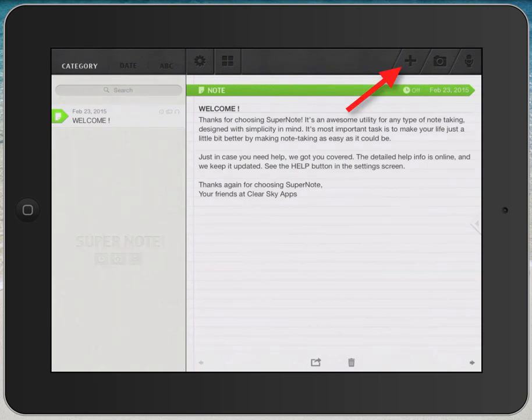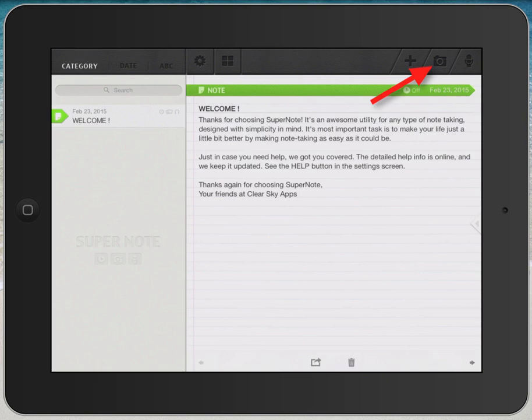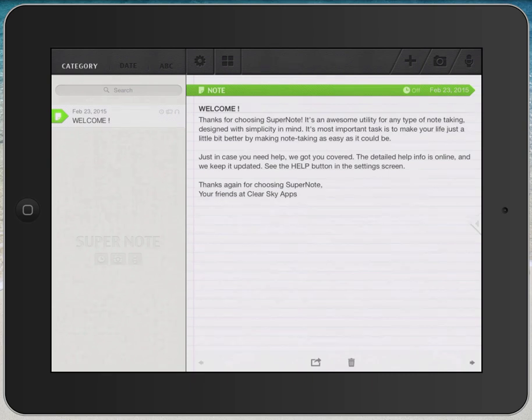Going to the far upper right corner, you have a plus sign. You tap that to add a new note. The next one to the right looks like a camera. You tap on that one to add an image to a note. And in the far upper right corner, the last icon is a microphone. You tap on that one to add audio to a note.